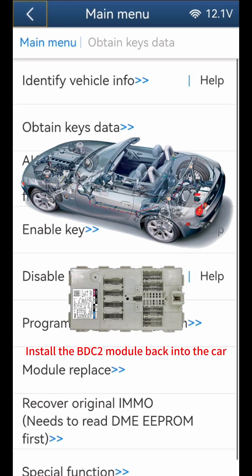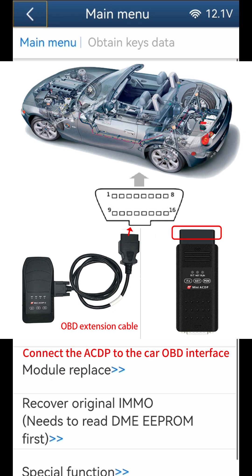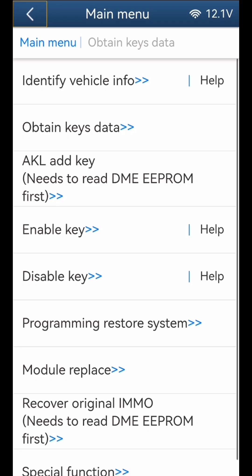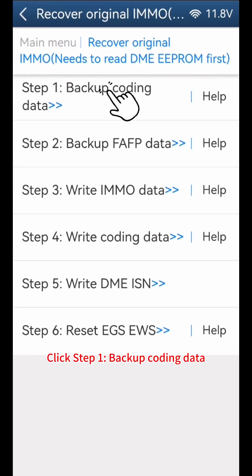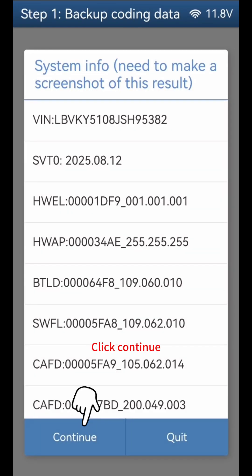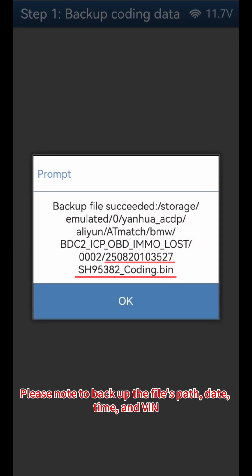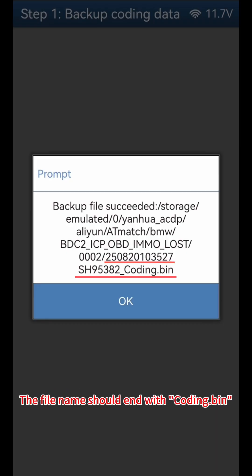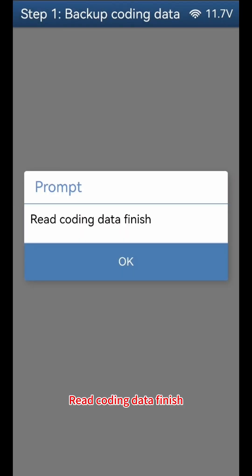Install the BDC-2 module back into the car. As shown in the figure, connect the ACDP to the car OBD interface. Click Recover Original IMMO — note that this needs to read DME EEPROM first. Click Step 1: Backup Coding Data, then Backup FAFP Data. Click Continue, Continue, then OK. Save Coding Data — please note to back up the file's path, date, time, and VIN. The file name should end with Coding.bin. Click OK. Read Coding Data finish. Click OK.